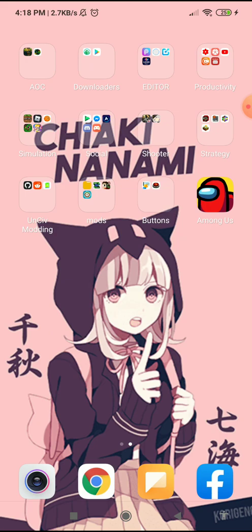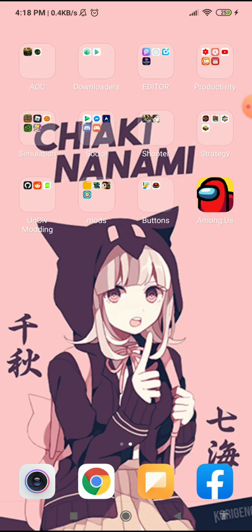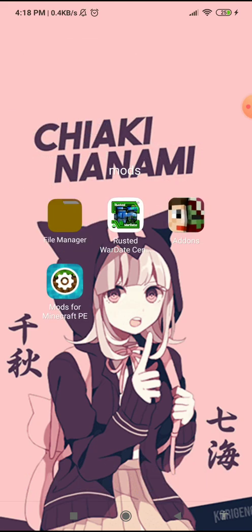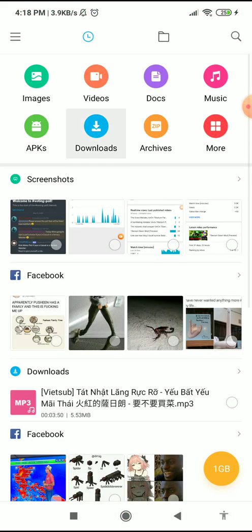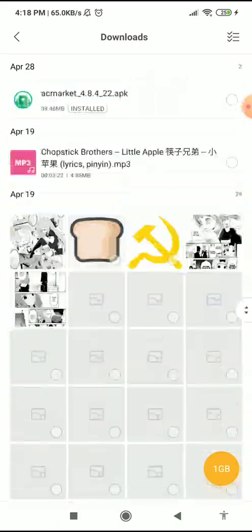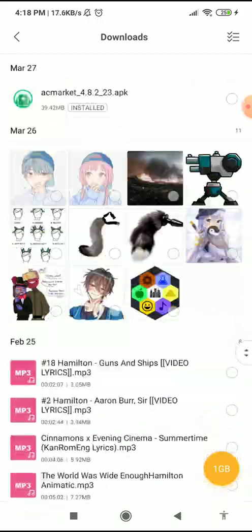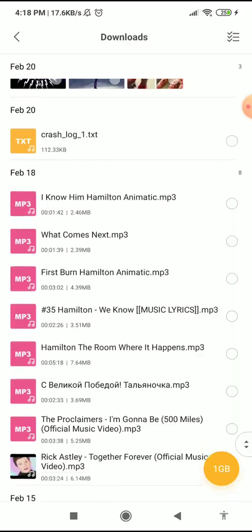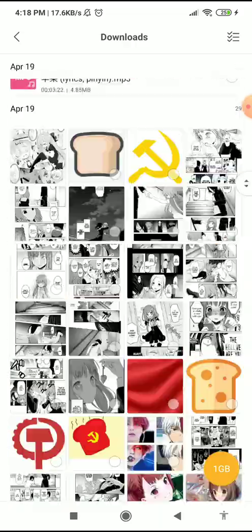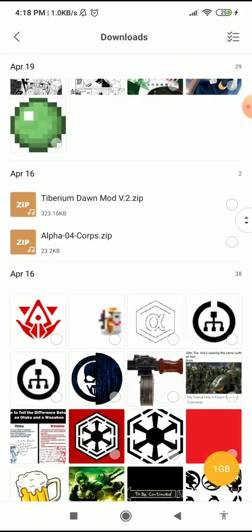But for now, let's go to your file manager. Here's my file manager. Click on Downloads. If you've already downloaded the mod, all you have to do is find the zip file and click it.